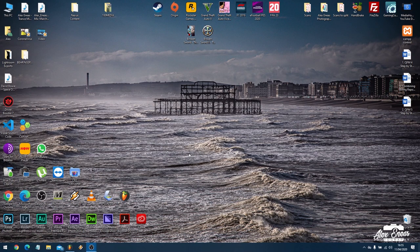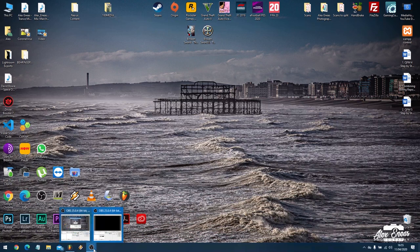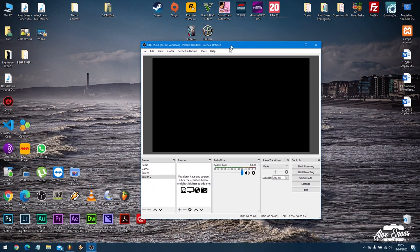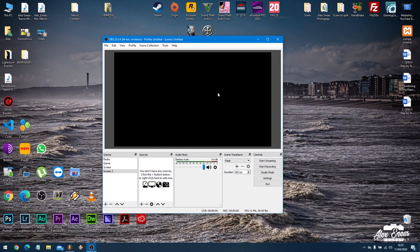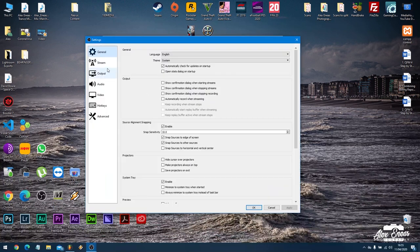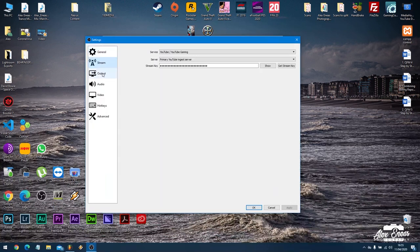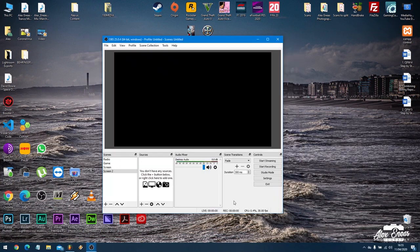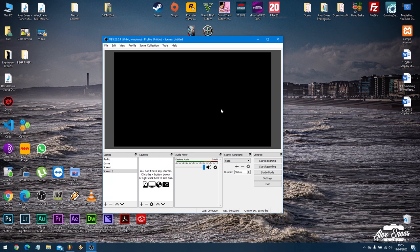So most people are using software called OBS. Now Open Broadcast Studio I believe it's called. It's pretty much the standard for recording and streaming to the internet. Now I'm going to assume that you've already set up your settings and you set up your stream to whoever it's going to, whether it be Facebook, Instagram, YouTube, whatever. I'm just going to show you how you set this up to go.